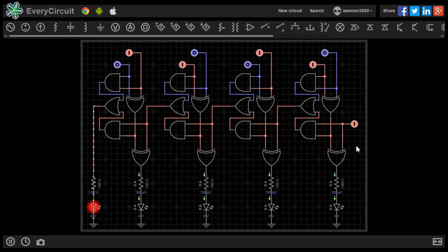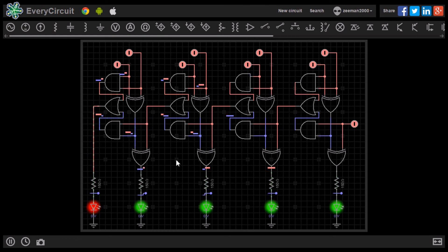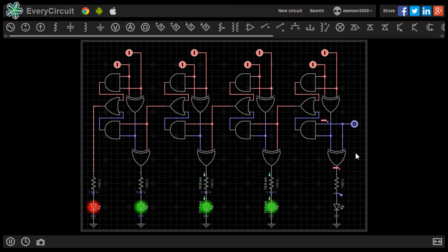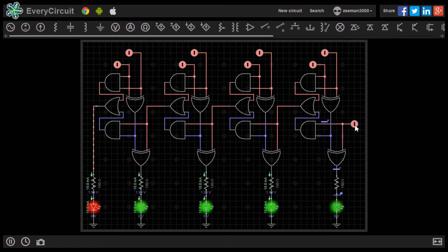Turning on all the inputs on A and B displays the output of 30. Switching the carry input adds one more bit to the final answer.